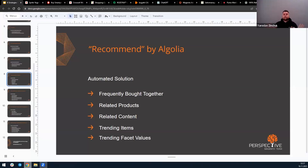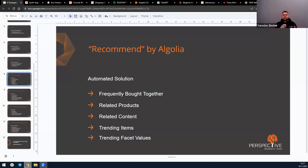Recommend by Algolia is based on two different algorithm types. The first is collaborative filtering, which finds similar items when the same set of users interacts with them, and frequently bought together items when the same set of users bought them. The second is content-based filtering, which analyzes key attributes of items such as titles, descriptions, and attributes like color and material. Another model is the trending items model, which looks for items in your catalog that have recently become popular based on conversion rates.